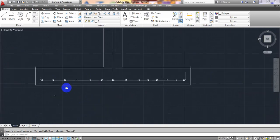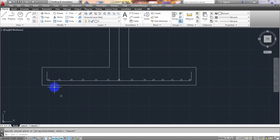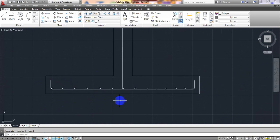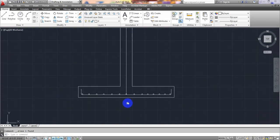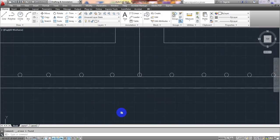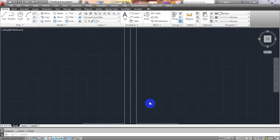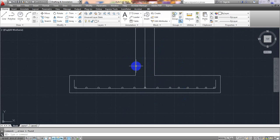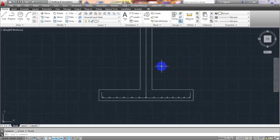You have to calculate how many bars you are providing here, and with respect to that data you have to make the detailing. Escape, then delete. Our bottom reinforcement is okay. Now for that bar I'll take offset — offset 3 inches on that side.